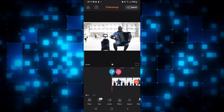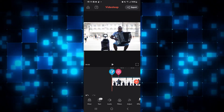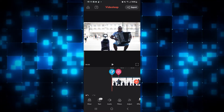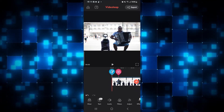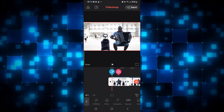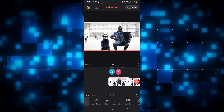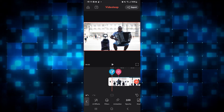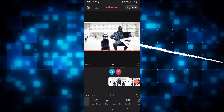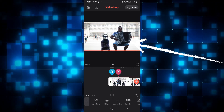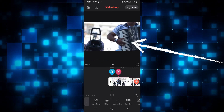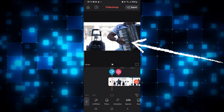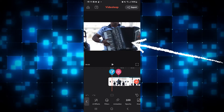Now from the edit page, in order to crop your video, simply tap on the video layer in order to select it. Once it is selected, you can simply use the screen at the top in order to zoom in to crop your video.